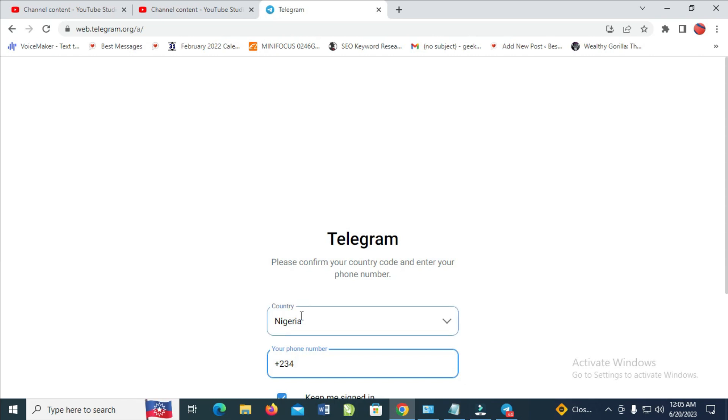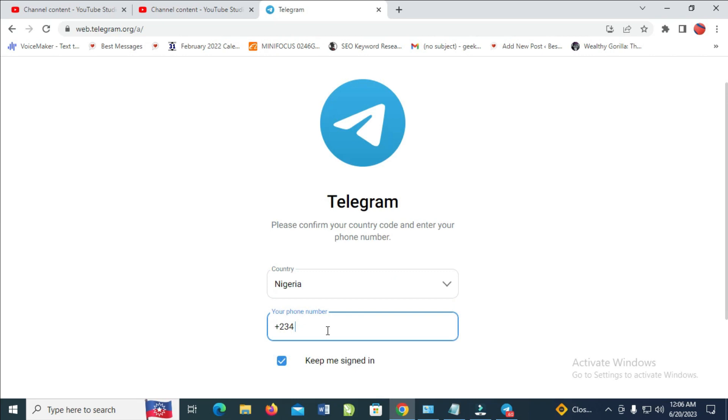So right here, as you can see, country. Just write and select your country. Although it automatically selects the country for you. Then the next thing is to scroll down and enter your phone number right here.